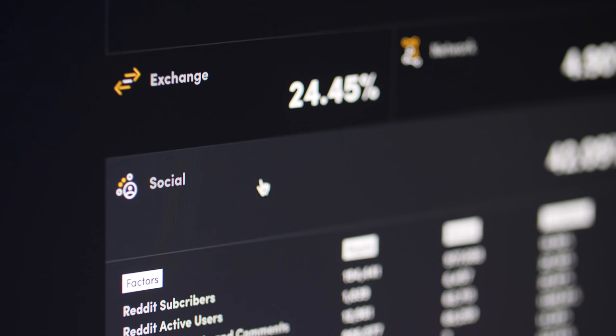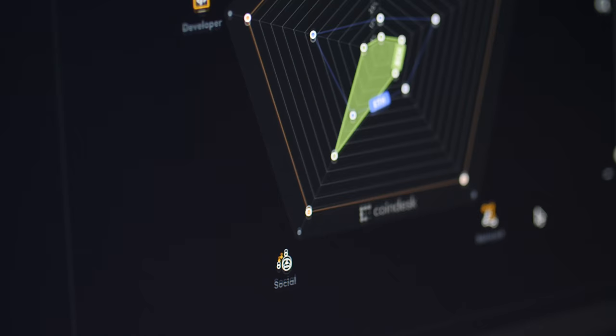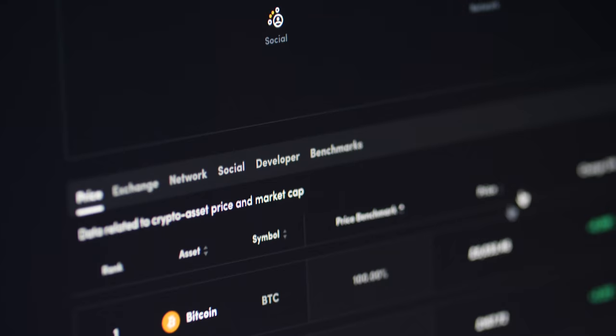With the CoinDesk Crypto Economics Explorer we allow you to analyze a more expansive suite of data sets, including 50 factors related to price, exchange, network, developer, and social data.